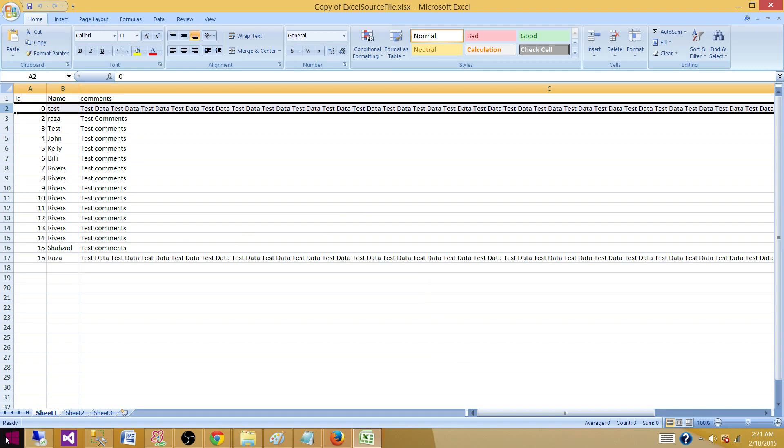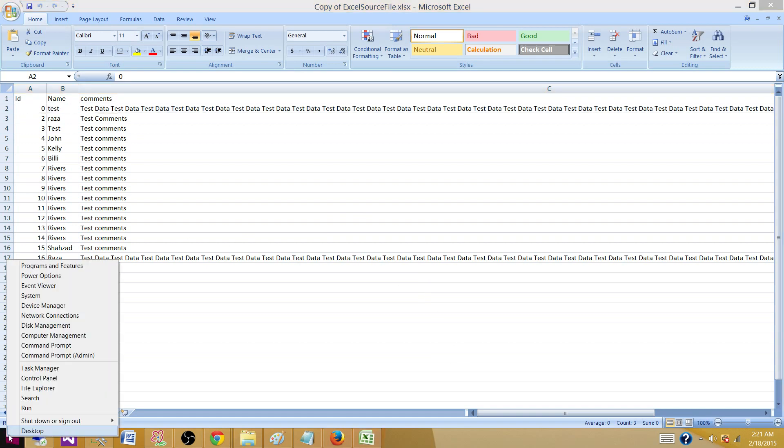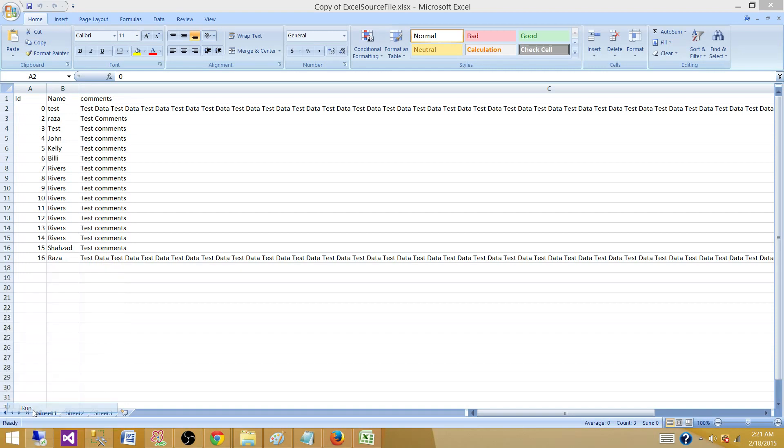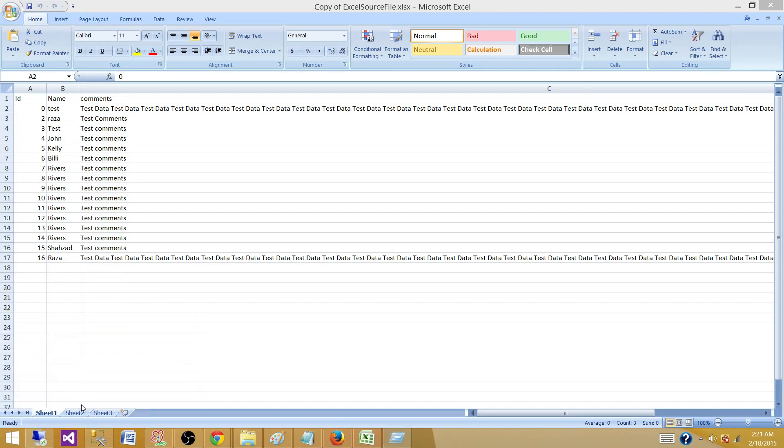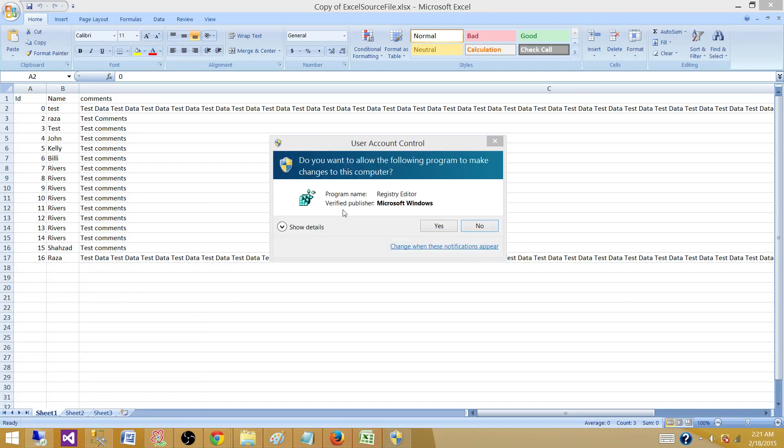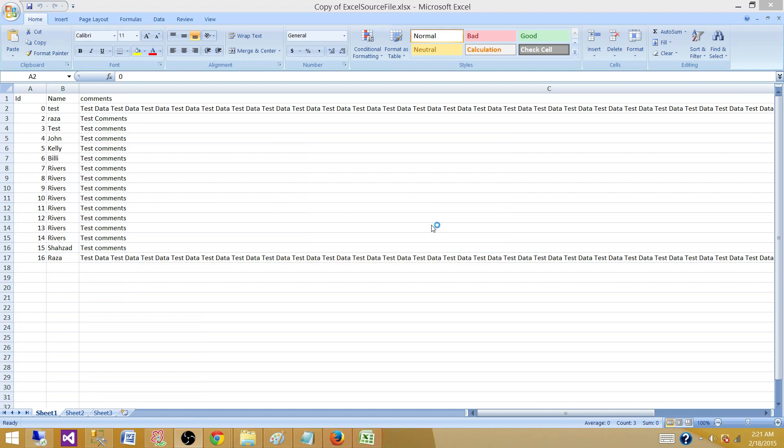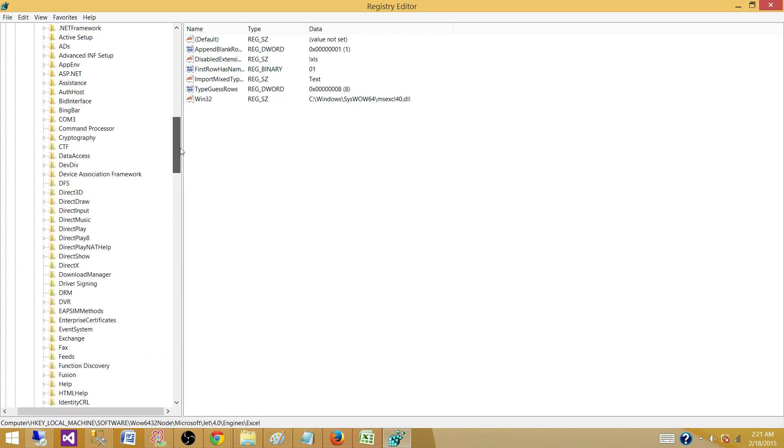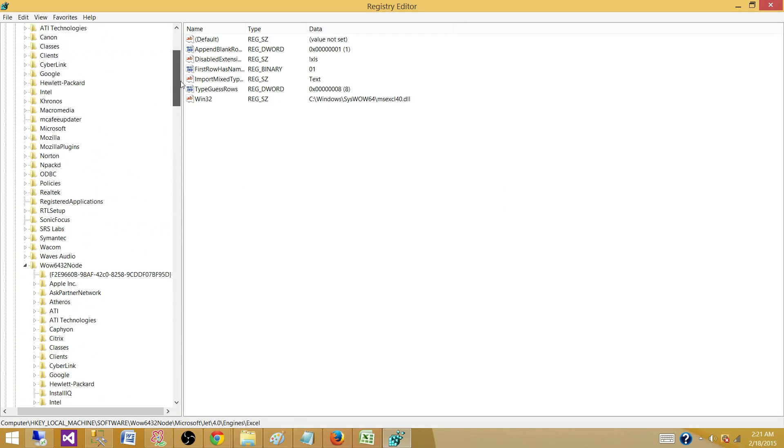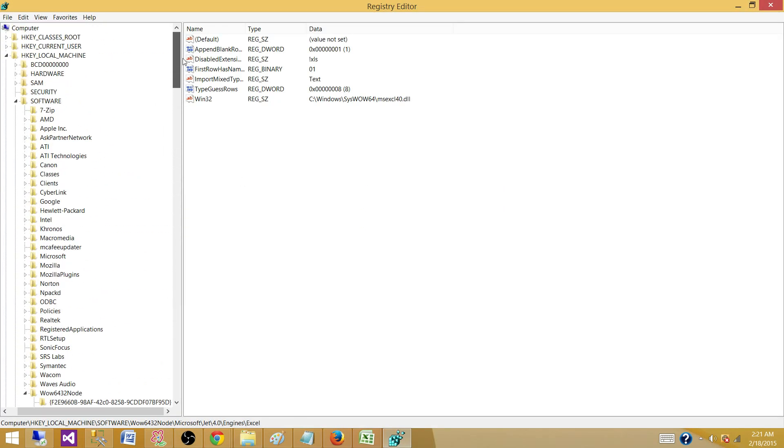We can go to the registry editor and that's where it reads these eight rows. There is a value. I'm going to show you.